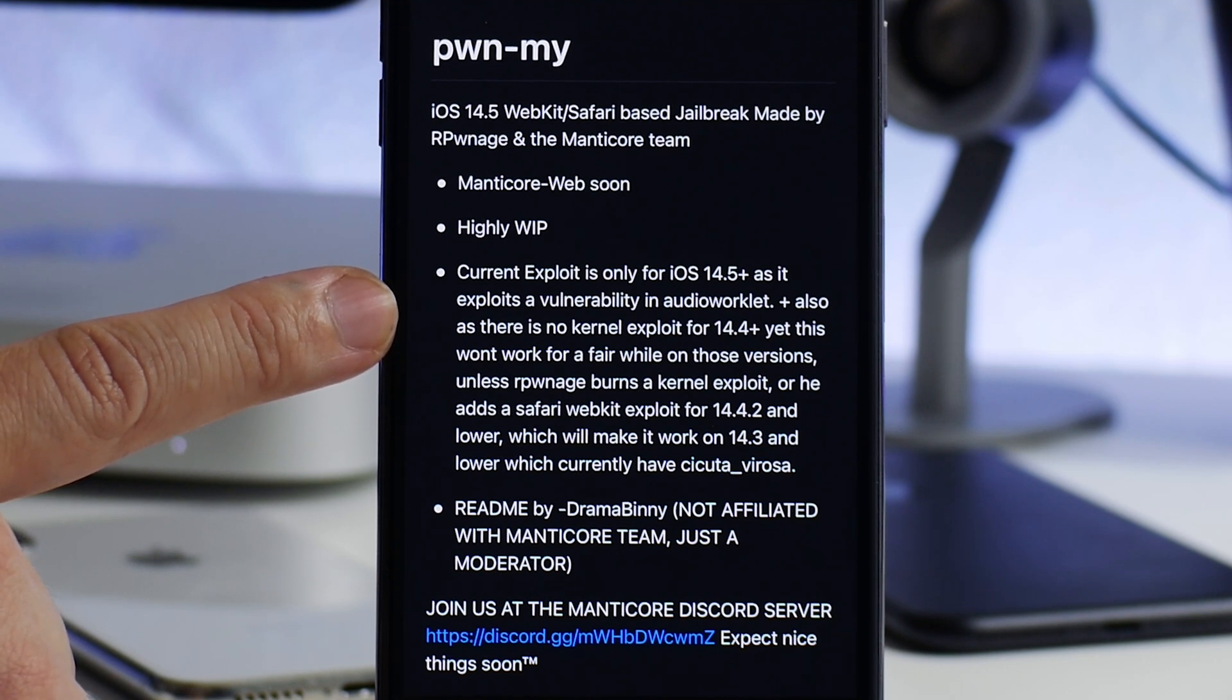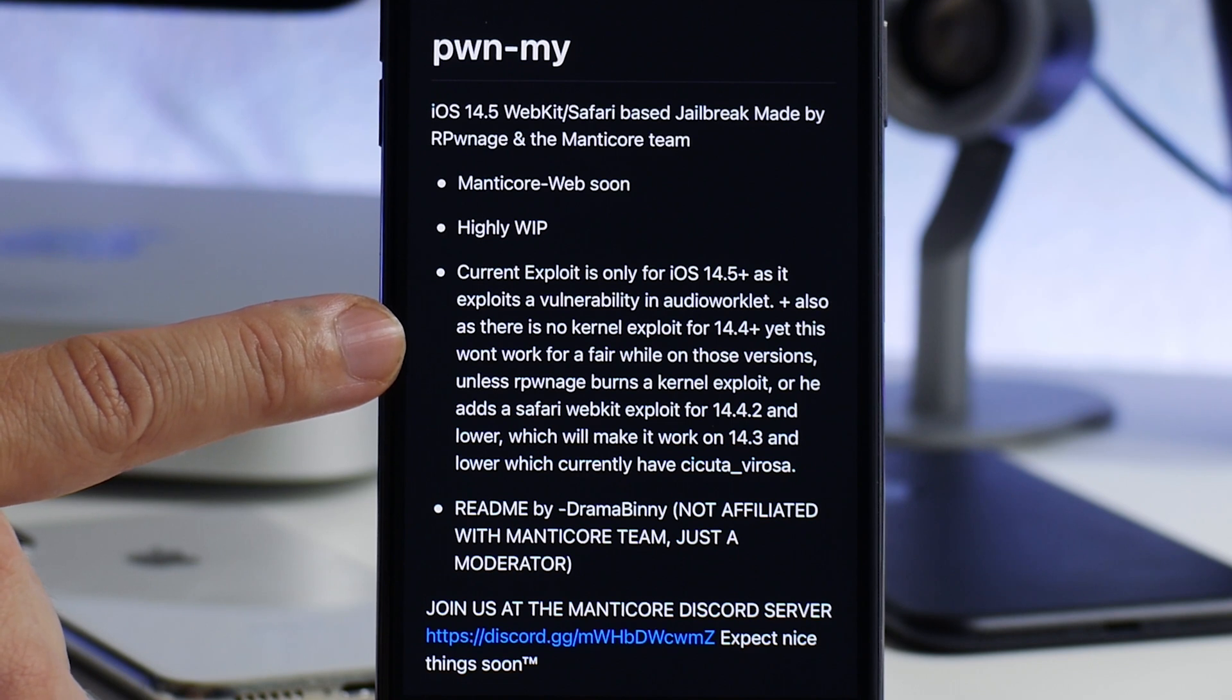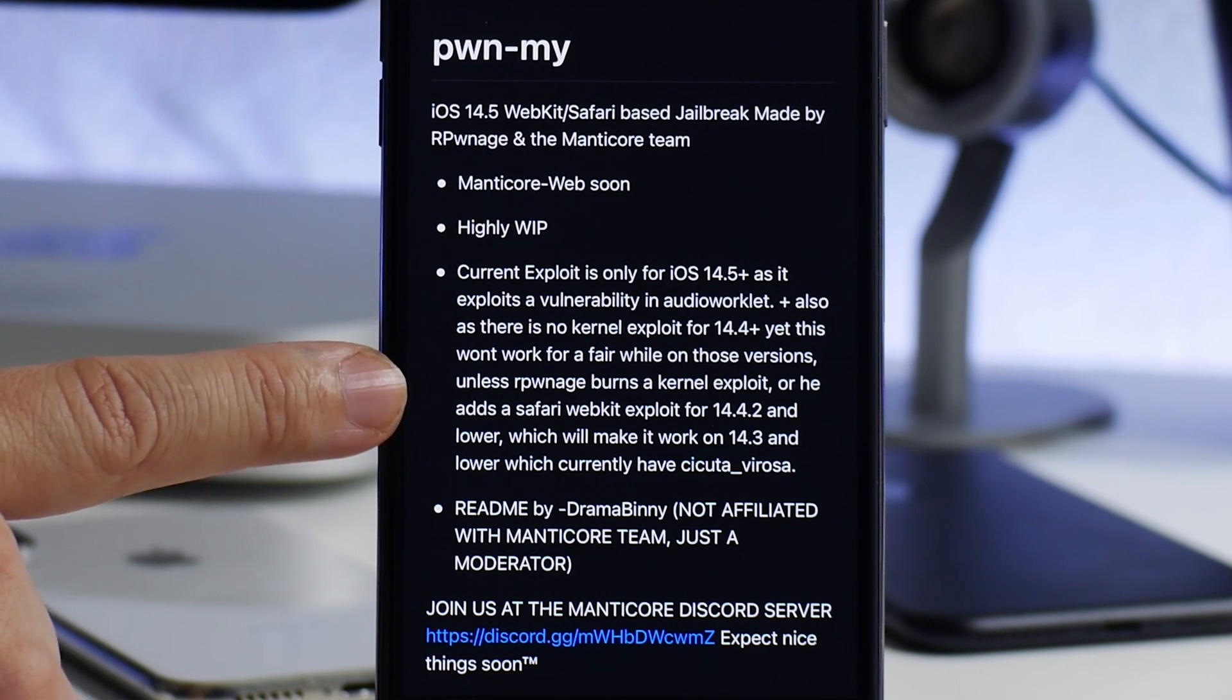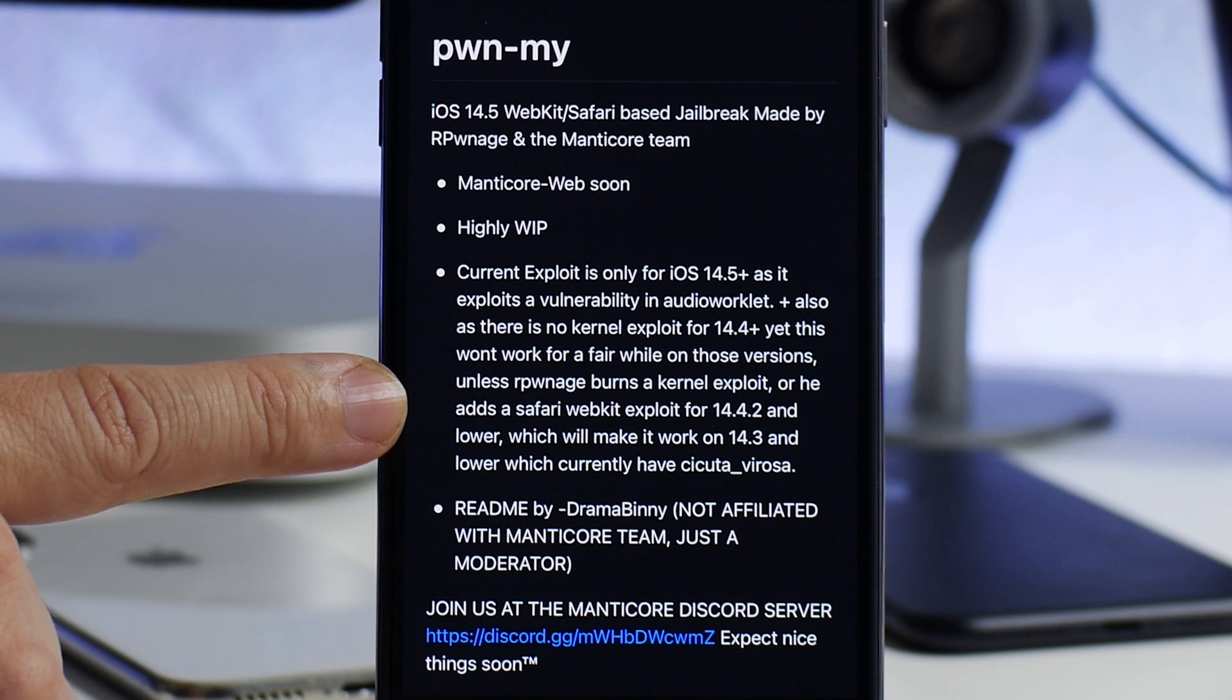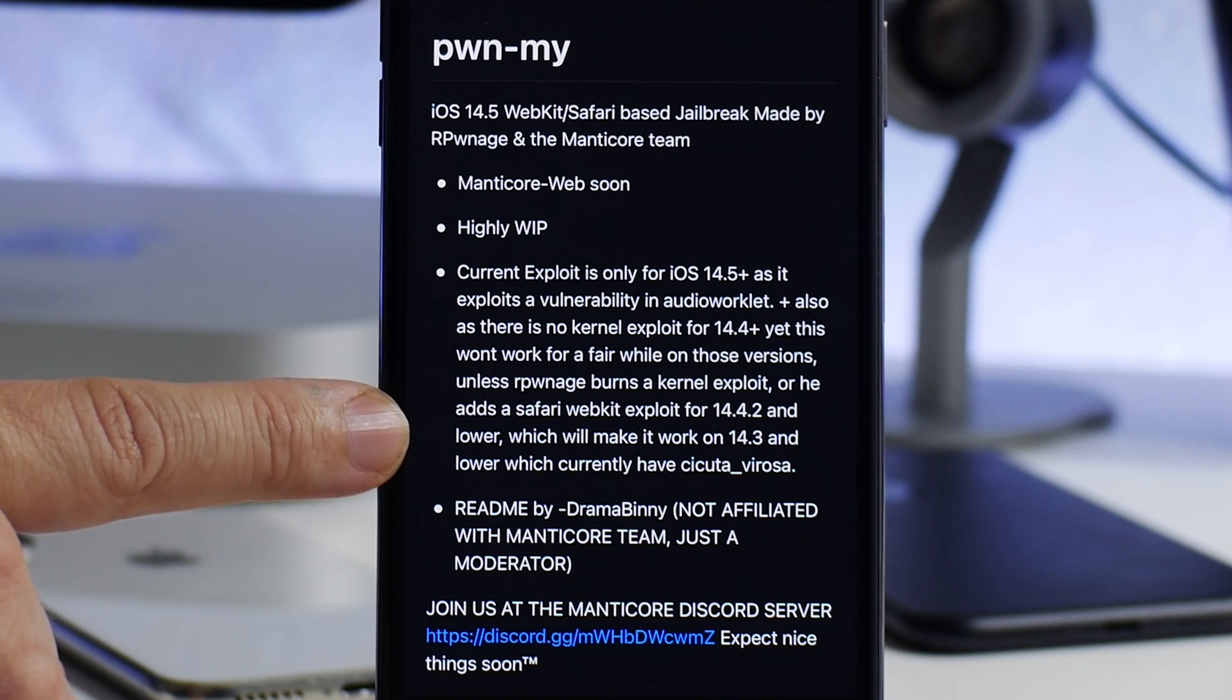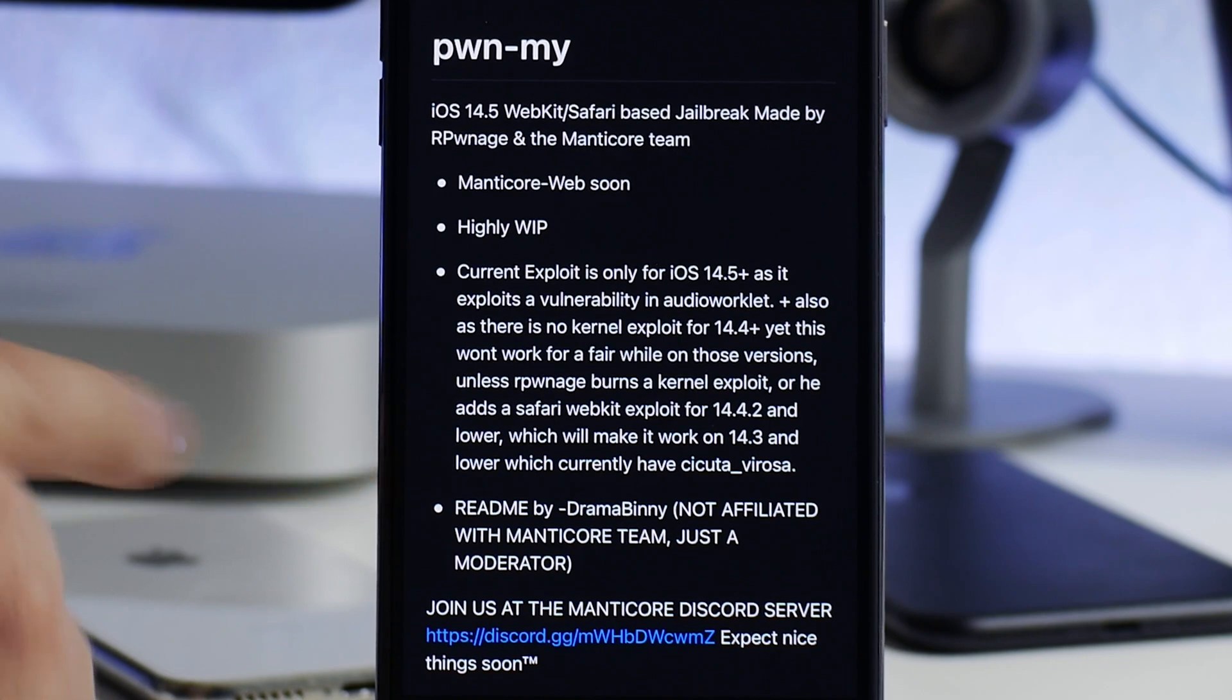Current exploit is only for iOS 14.5+ as it exploits a vulnerability in audio worklet. Also, as there is no kernel exploit for 14.4+ yet, this won't work for a fair while on those versions unless our pwnage burns a kernel exploit or adds a Safari webkit exploit for 14.4.2 and lower, which will make it work on 14.3 and lower which currently have checkra1n or unc0ver.